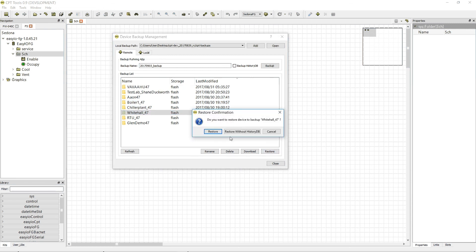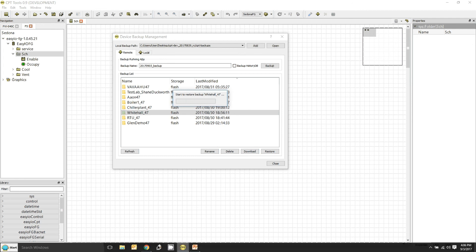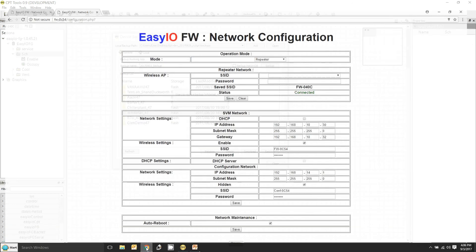And it will take about, I don't know, 10-15 seconds for that to restart the logic. Let's take a look at it from the browser. Type in 192.168.10.33. Let me just remind you what I'm doing here.